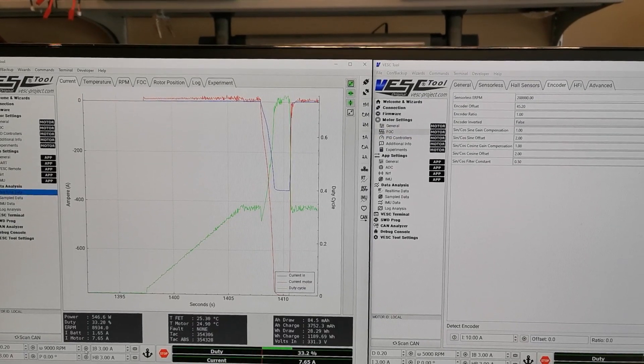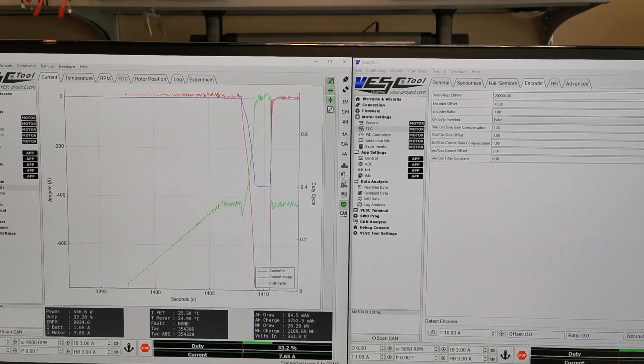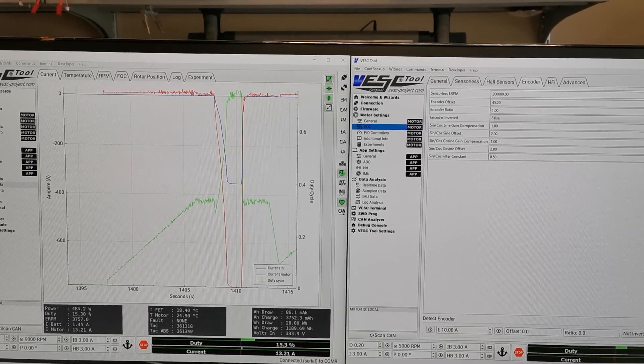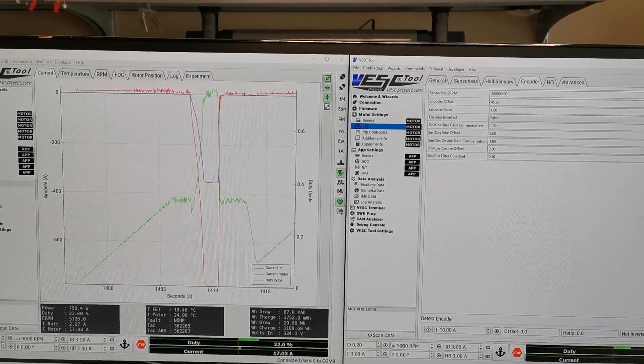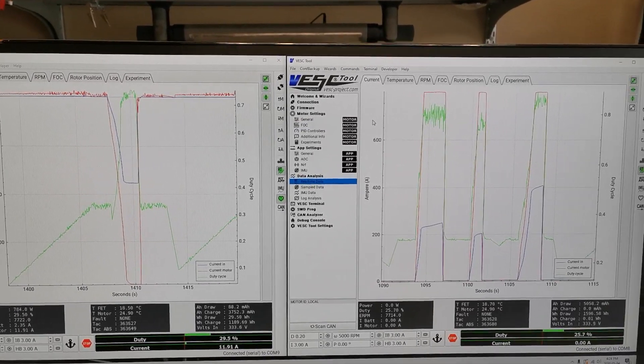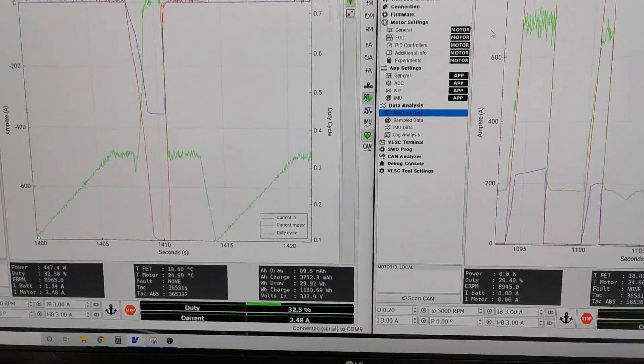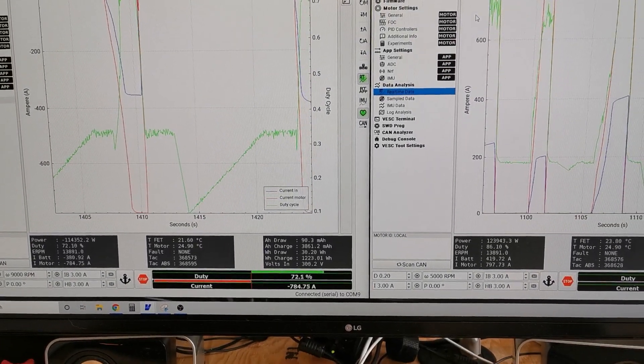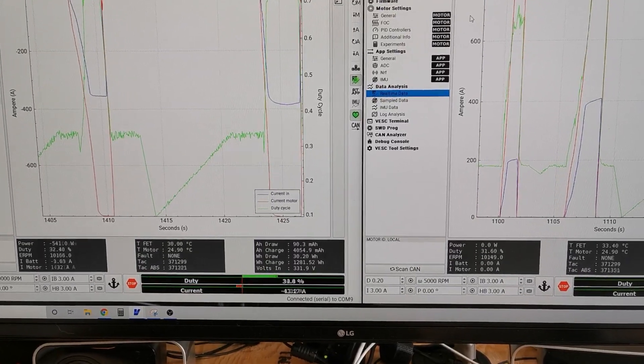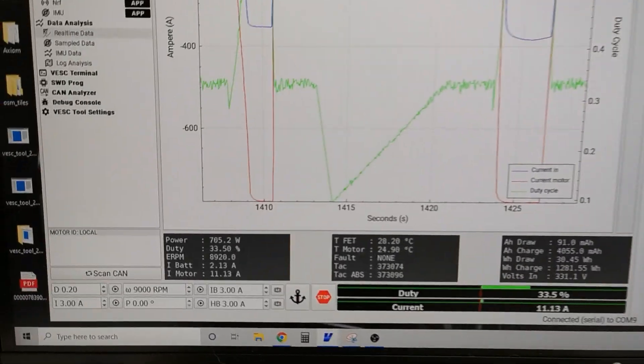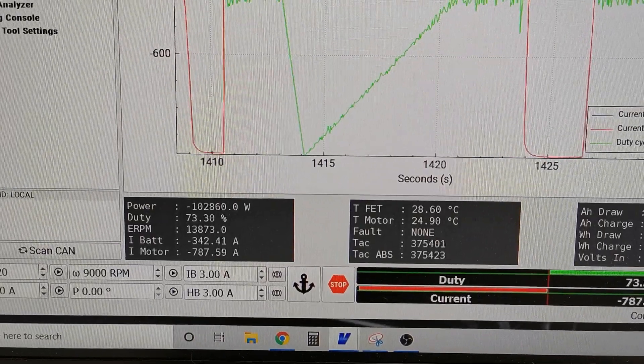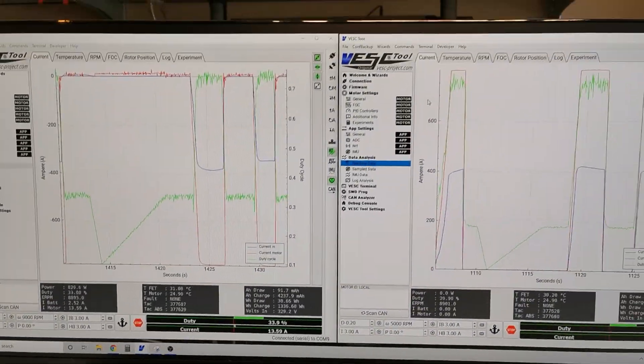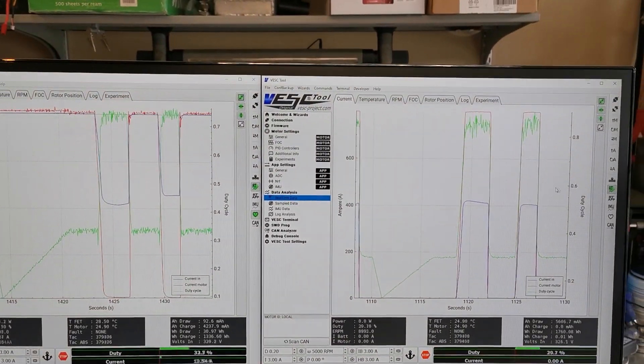124 kilowatts in, 102 kilowatts out. That's pretty exciting.